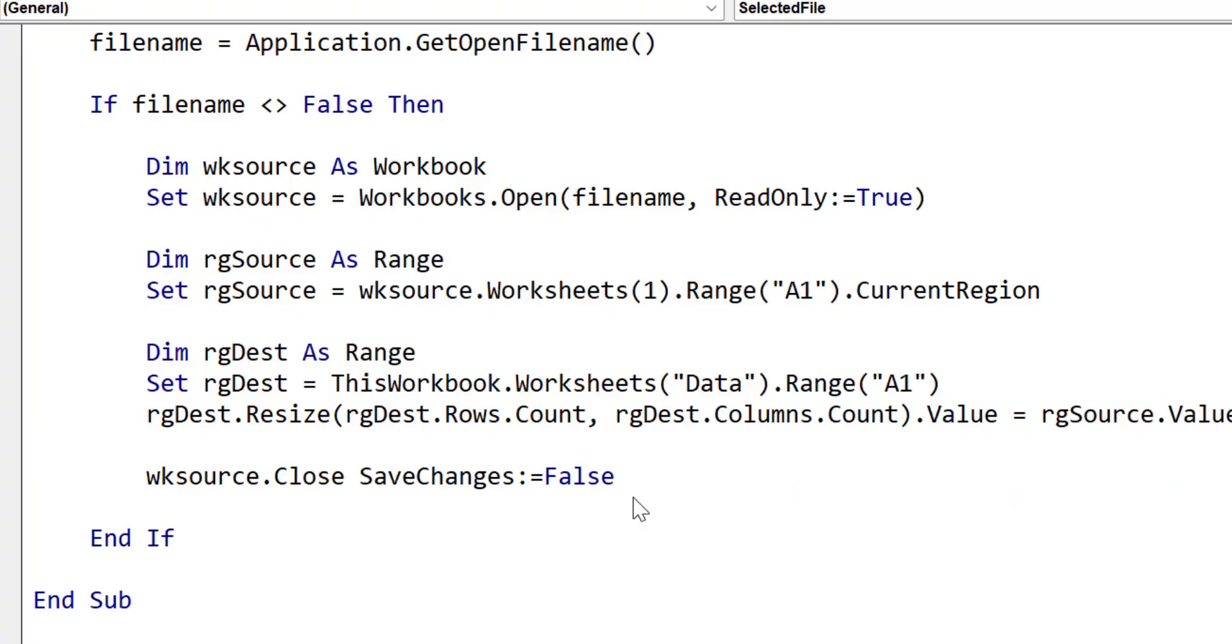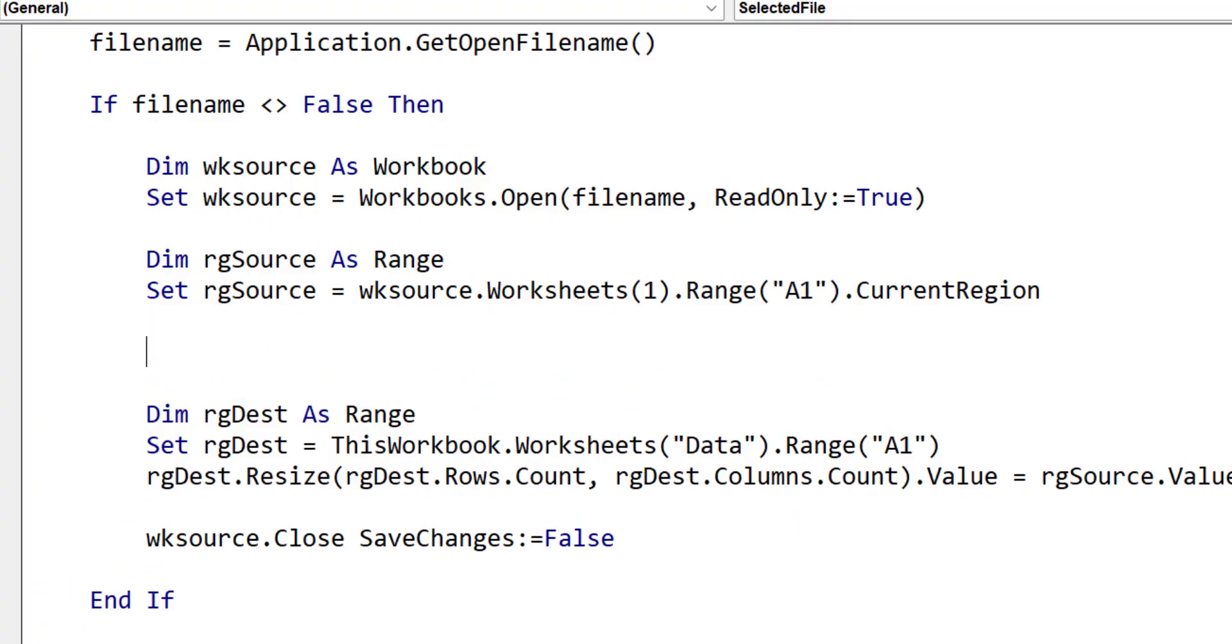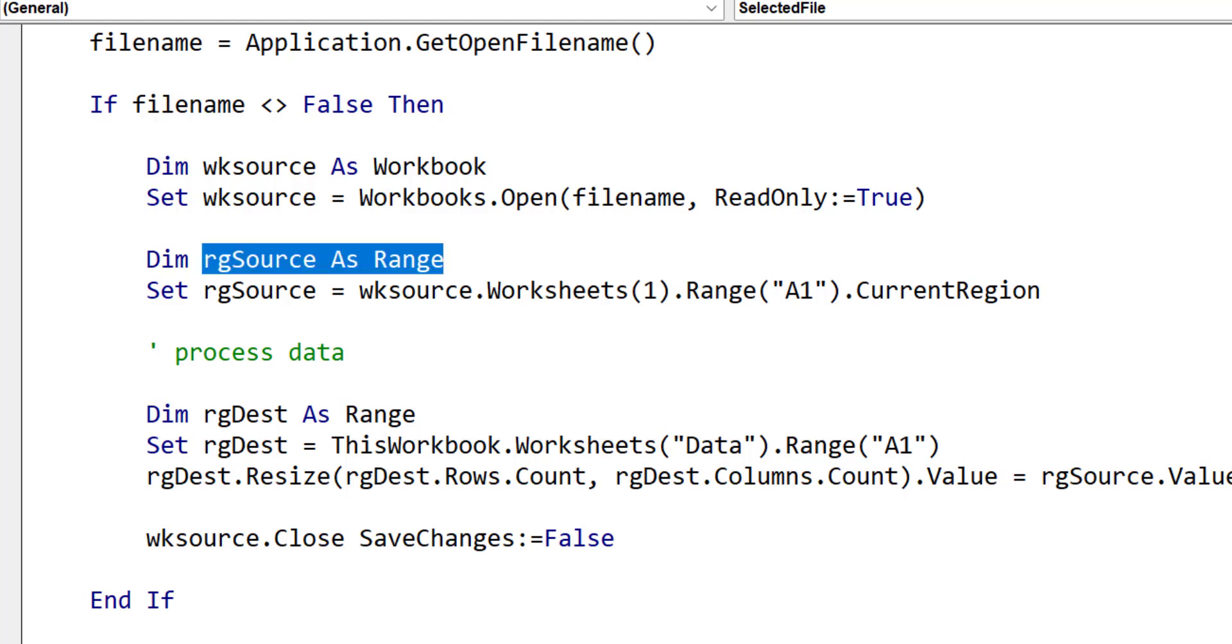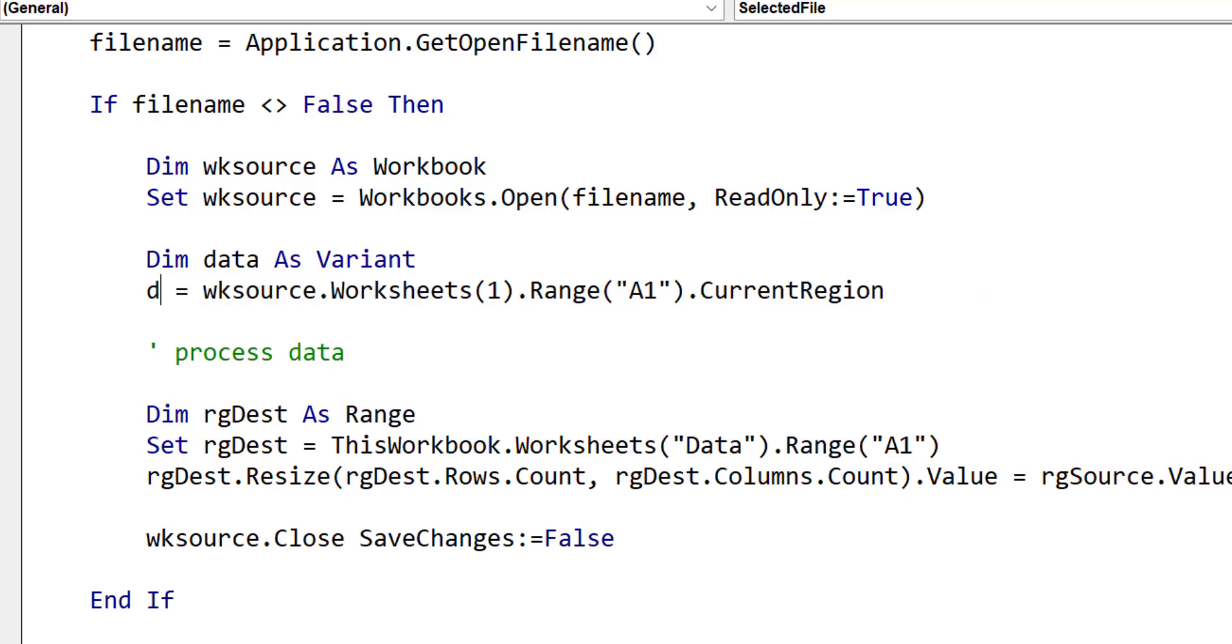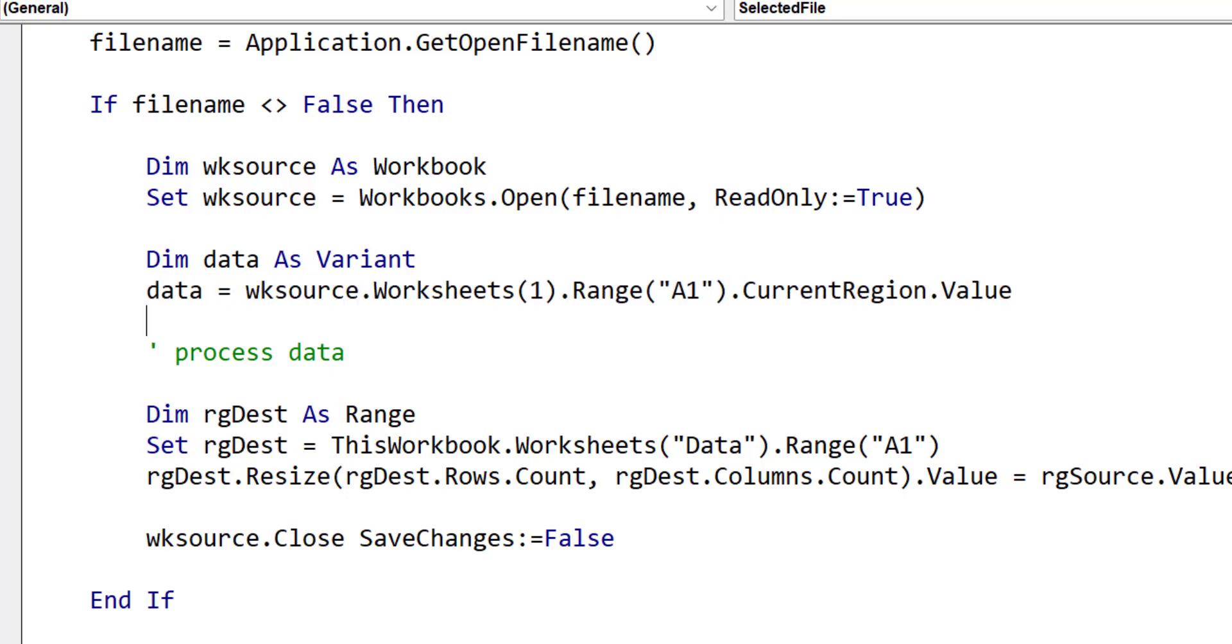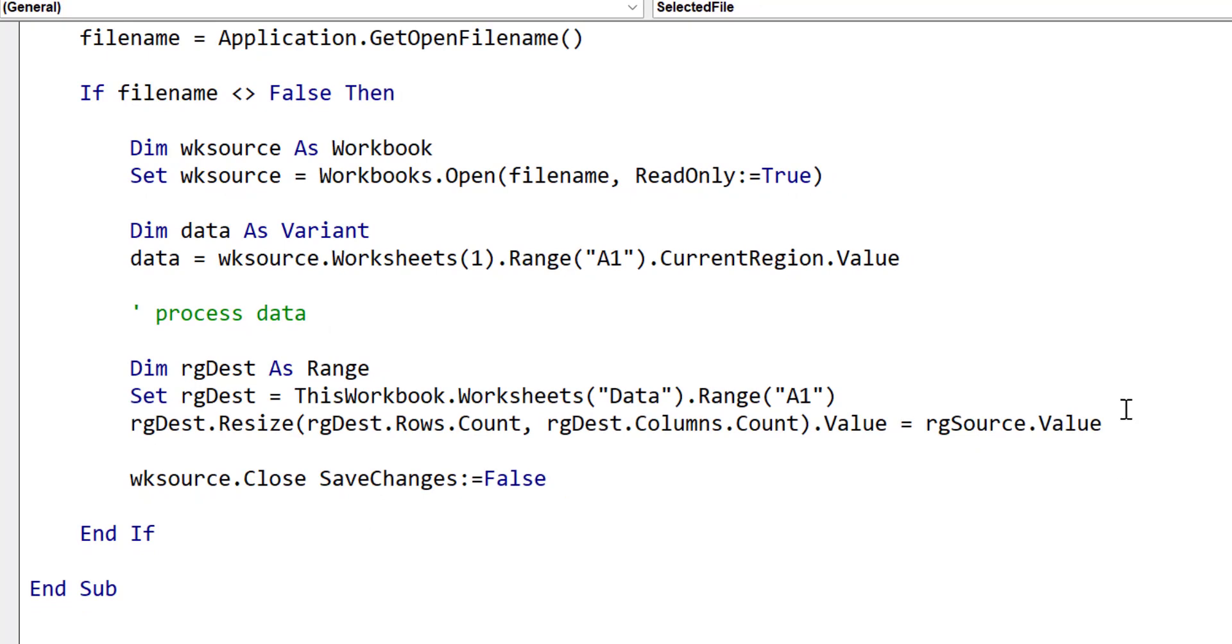We're going to make this code even better. Typically in the real world, we would often process the data between reading it from the file and writing it to the worksheet. What I mean by processing is that we might filter the records or alter the data in some way. Using ranges to process the data is very slow, so we will convert this code to use arrays. To do this, we declare a variable as a variant and we assign it to the range. VBA will then automatically convert this to a two dimensional array. We then assign the destination range to the array and this will write it to the worksheet.